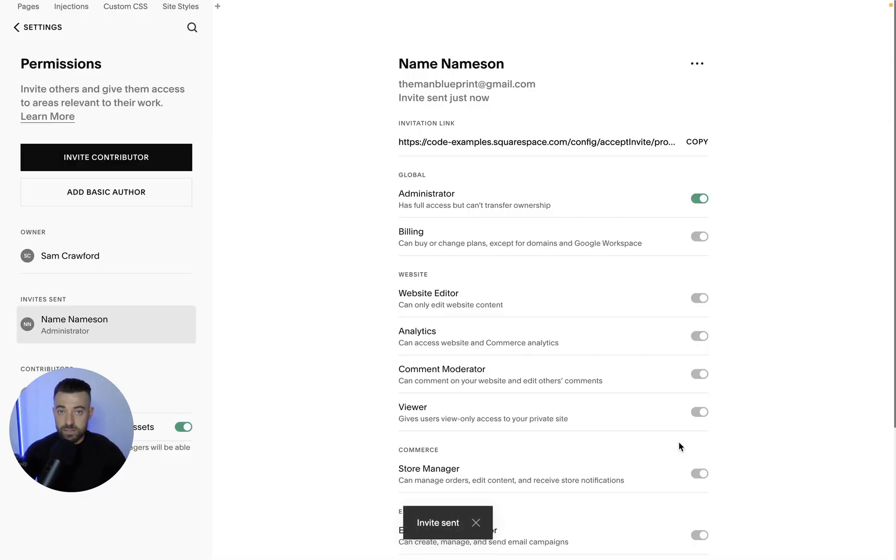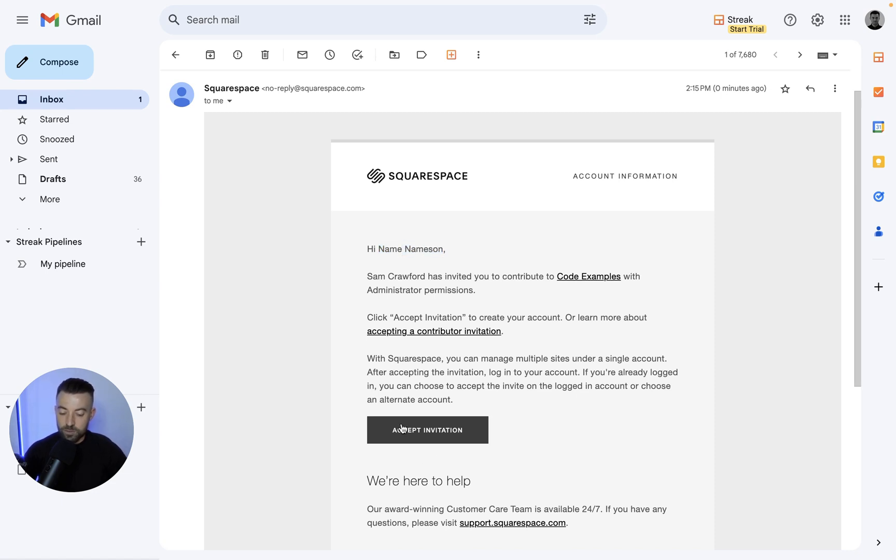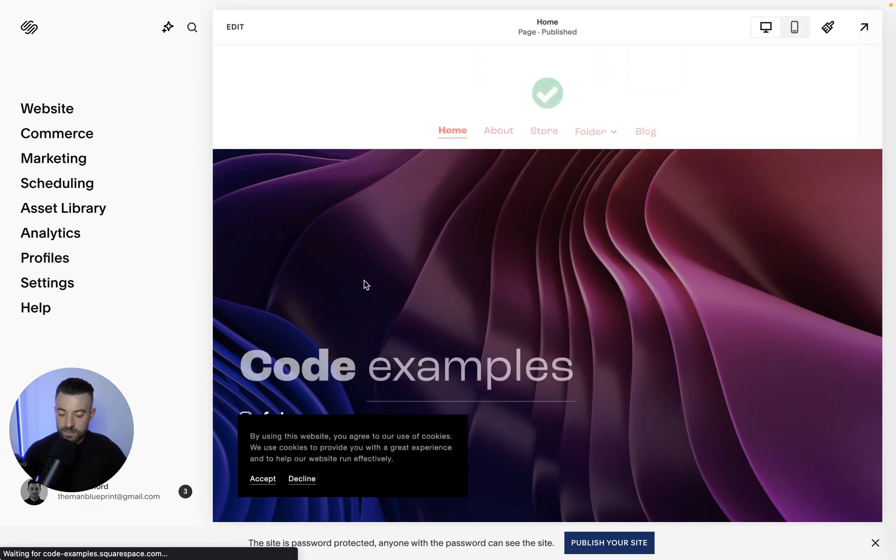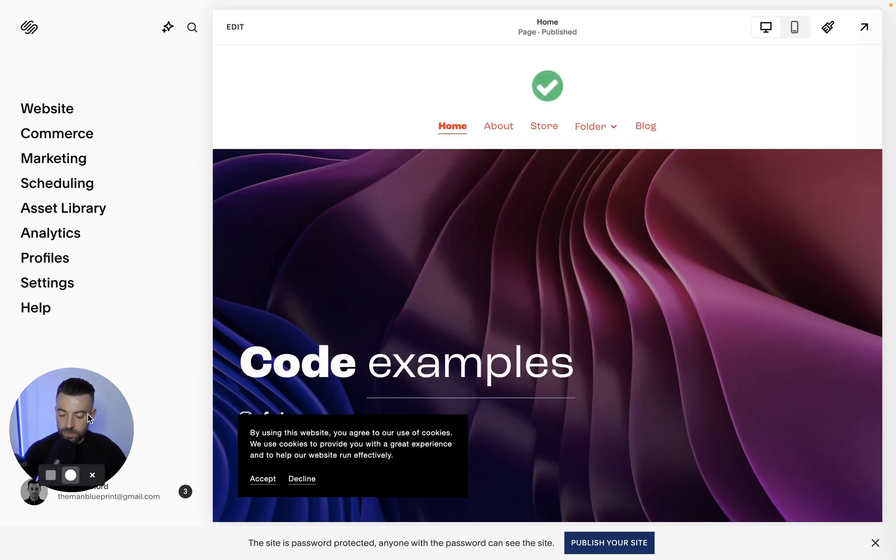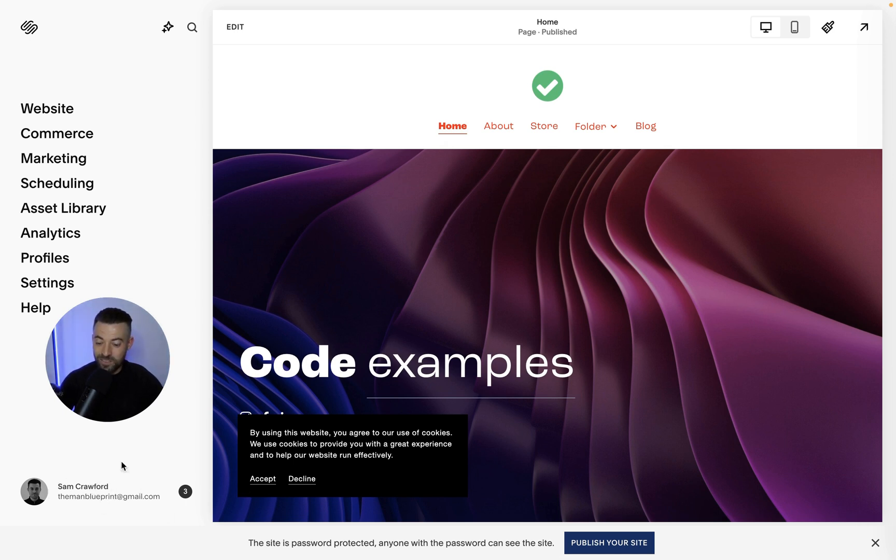They'll get the invite and we can see in the email that Squarespace addresses the person as name nameson. And then all they have to do is click accept invitation and they're on. So you can see the man blueprint at gmail.com and it just uses their name. It doesn't actually call them name nameson on the website.